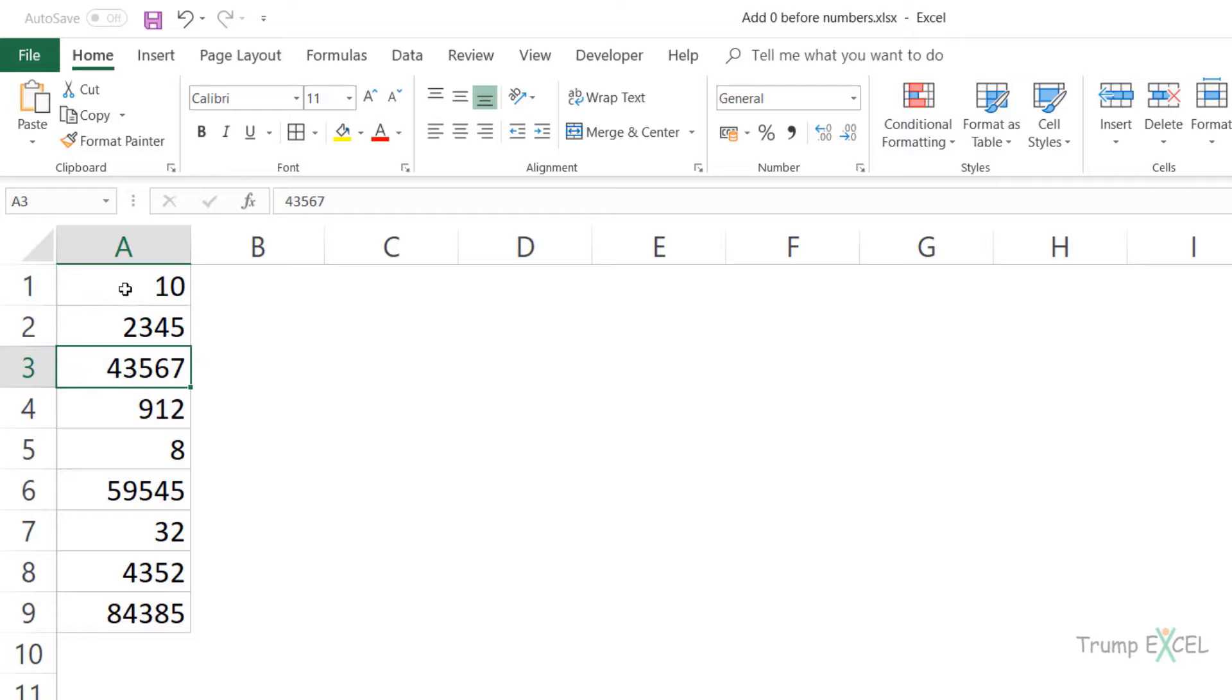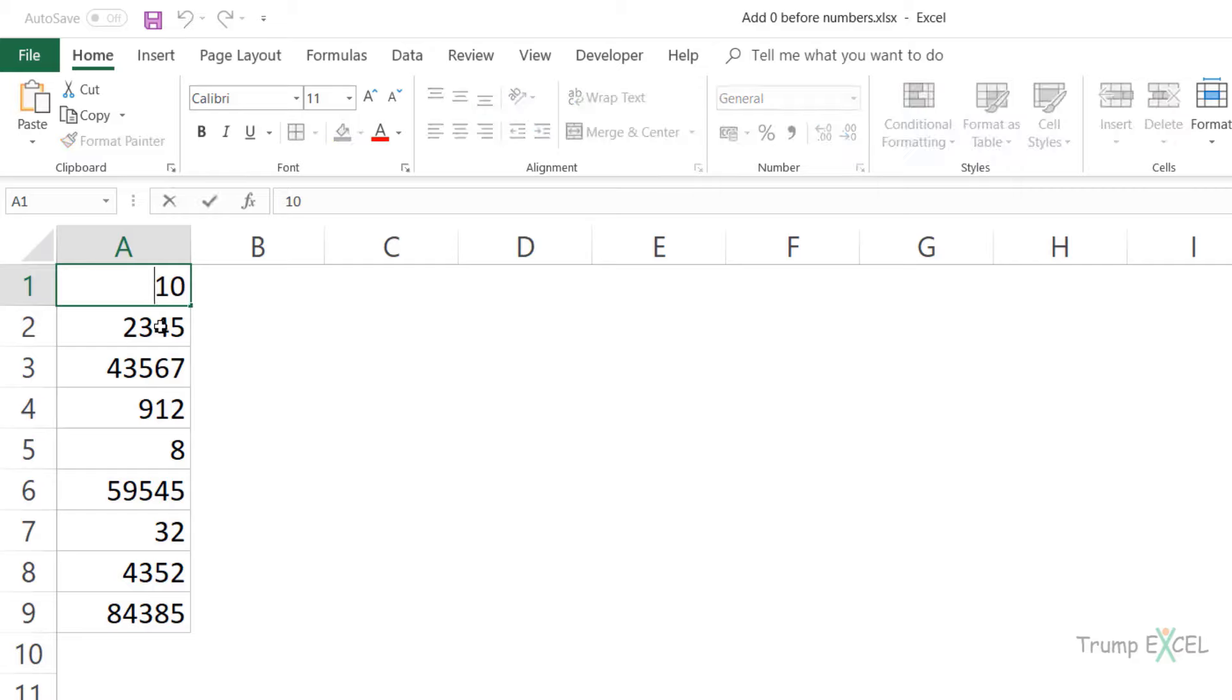If these are employee IDs or record numbers and I want to make these consistent, I want to make these all five digits long, then I cannot do this in Excel by default. If I come to this cell here and I try and add three zeros before this number 10 and I hit enter, Excel is going to remove this.